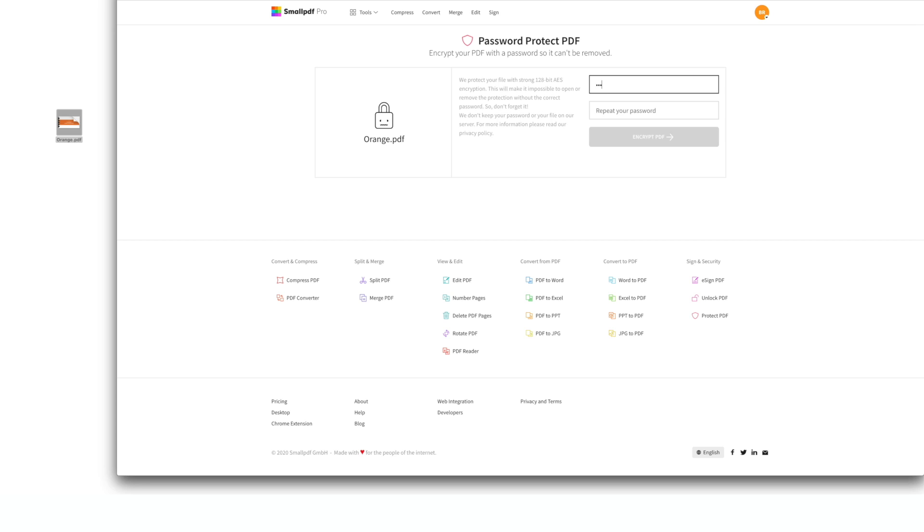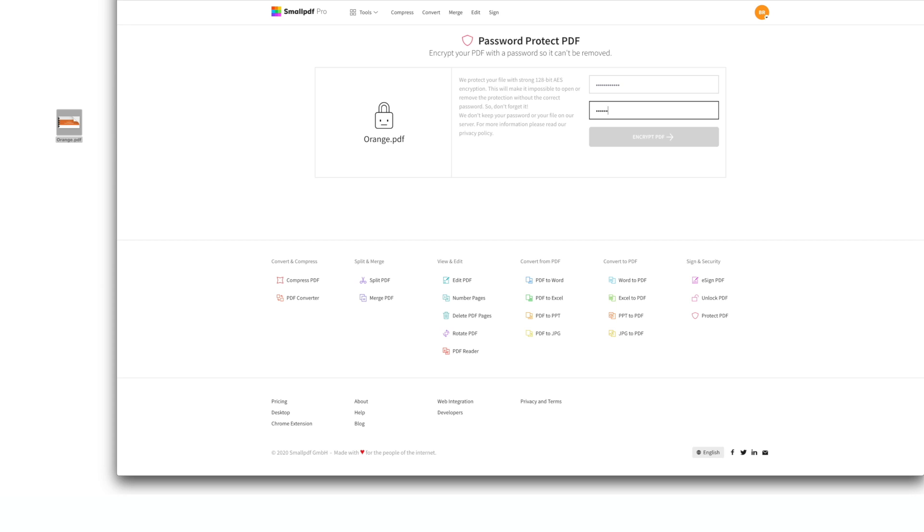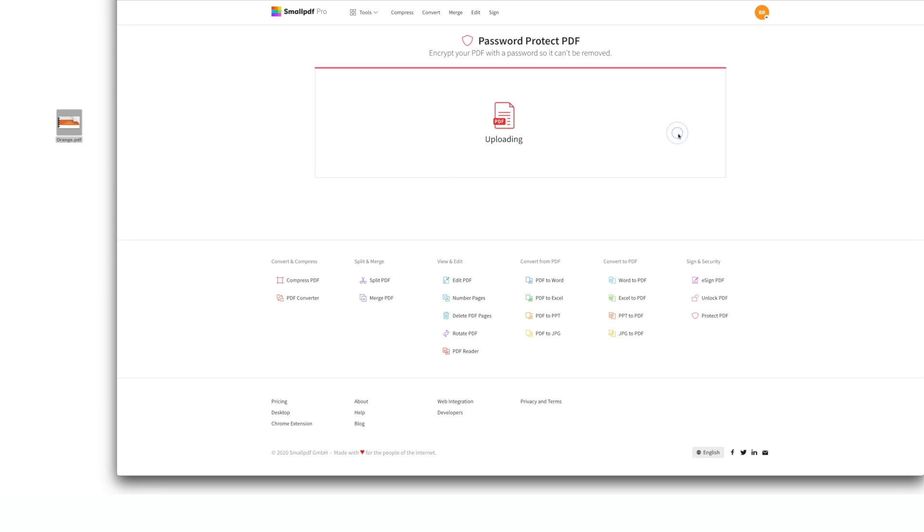Next, you'll be asked to set a password for your file. Just type your password into the open fields and select Encrypt PDF.